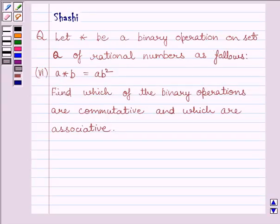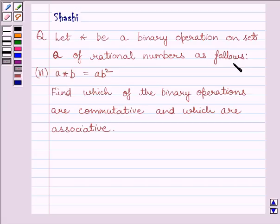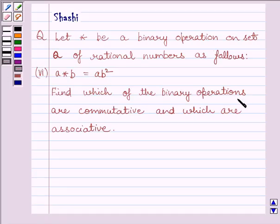Hi and welcome to the session. I am Shashi and I am going to help you solve the following question. Let's start with a binary operation on the set Q of rational numbers as follows. A star B is equal to AB squared. Find which of the binary operations are commutative and which are associative.